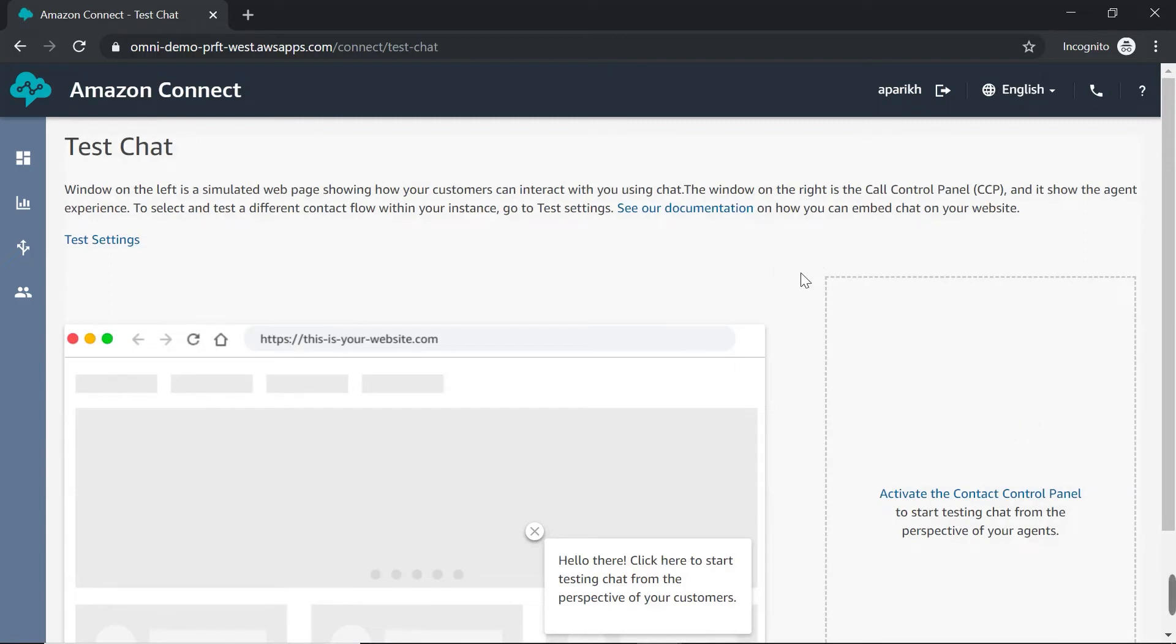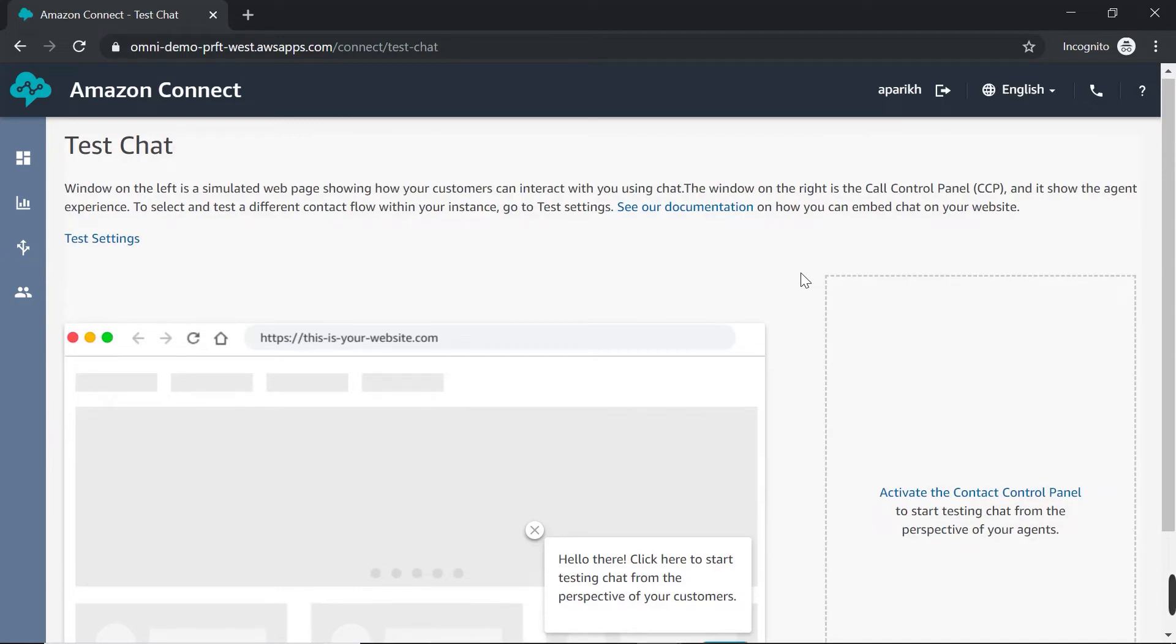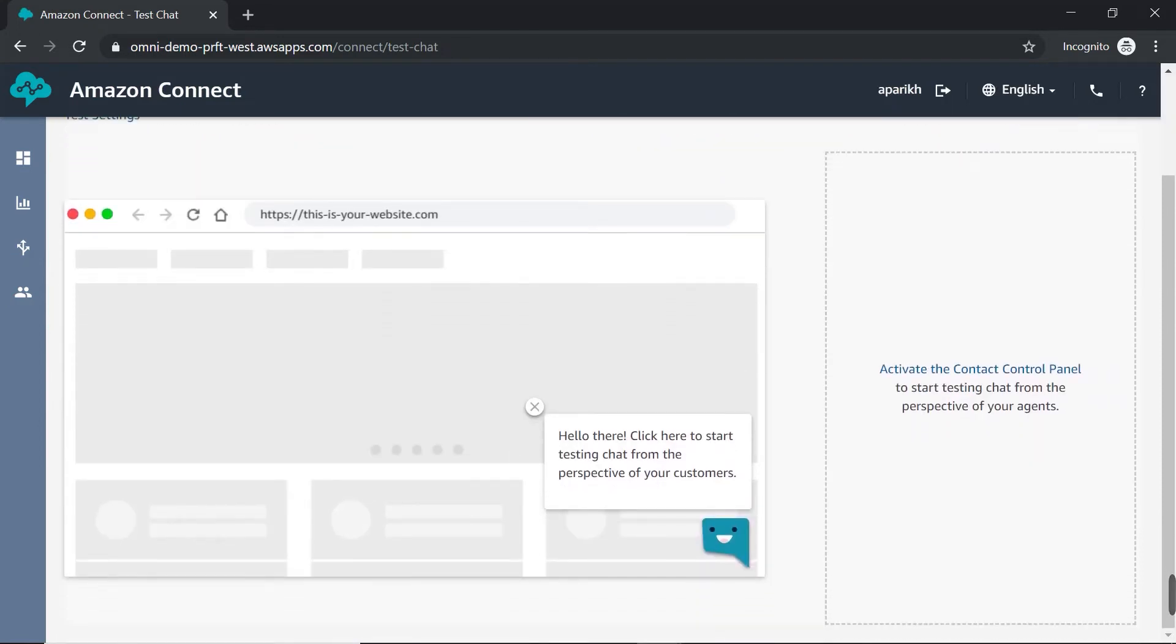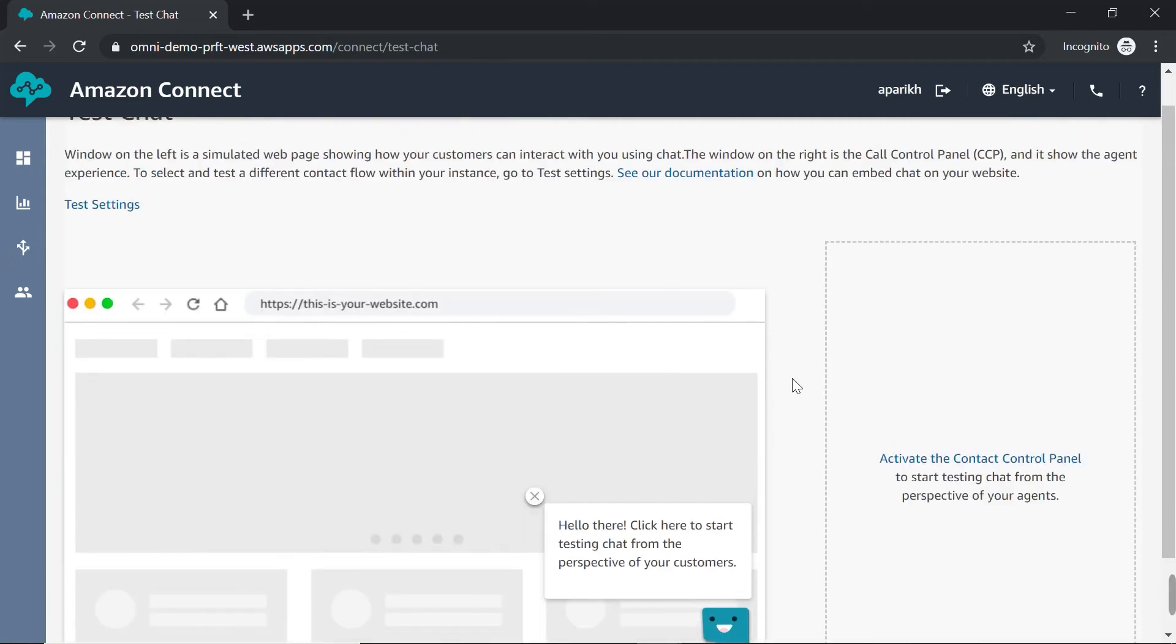So you should now be on this testing interface. And this is where you'll be able to play the role of agent and customer and see how your messages appear on either end. So this is where you would send a chat as a customer. And once I log in, I would be an agent on this side and I can send messages back and forth and see how they work. But before we do that, we have to actually set up this test environment to receive the flow that we just built.